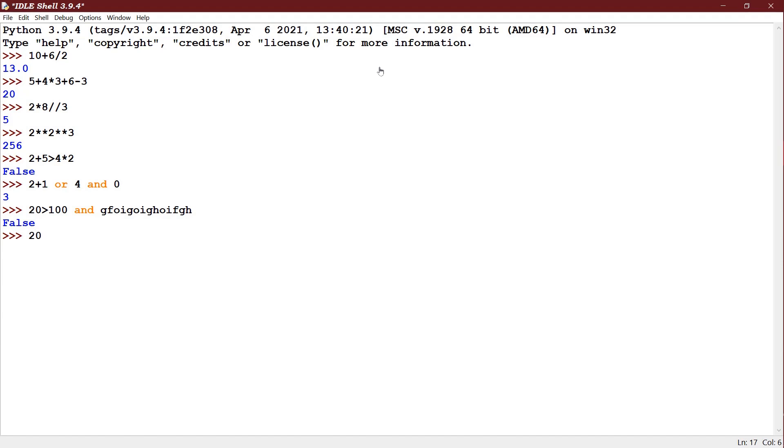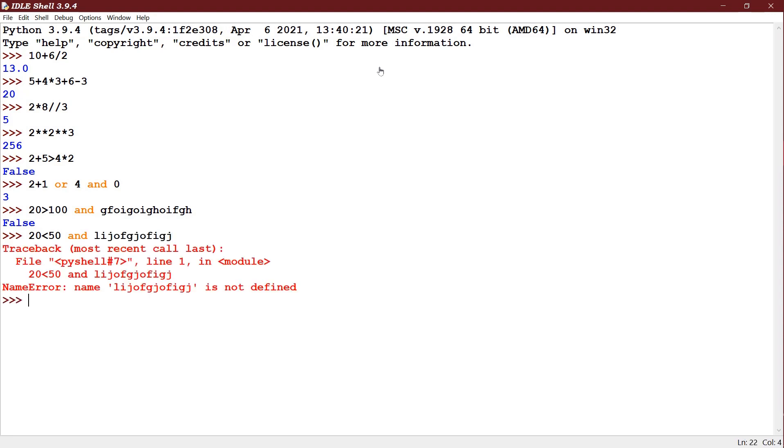Now I give 20 is lesser than 50. This is true, and I am giving now which is not correct syntax. See now you can see the syntax error shown. When the first expression is right, and then only it checks the next expression with the AND.